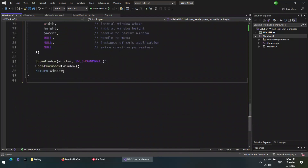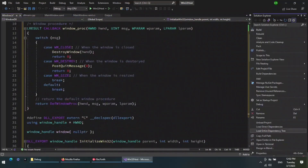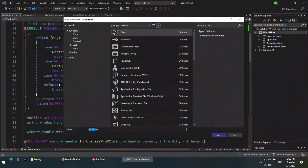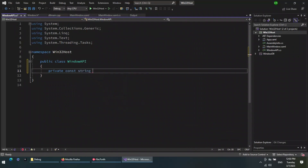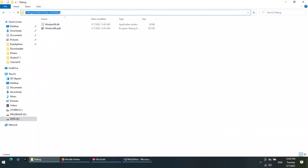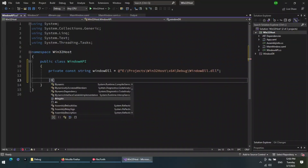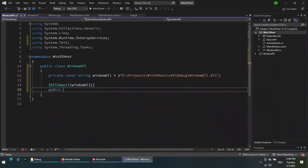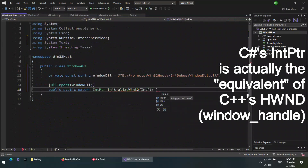Now we finished setting up the C++ Win32 window creation. Let's switch back to the C-Sharp project and add a class called Window API. Copy the DLL path which is in the debug folder. Now I write a function definition that will reference the imported function from the C++ DLL.